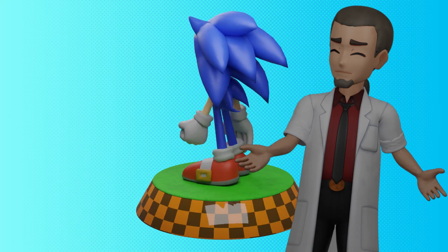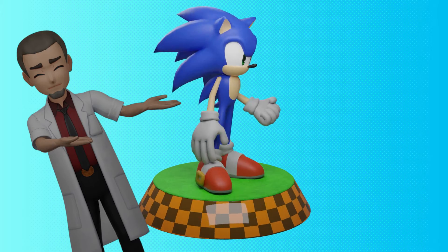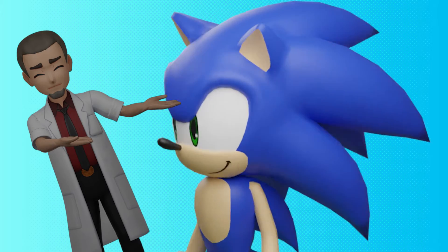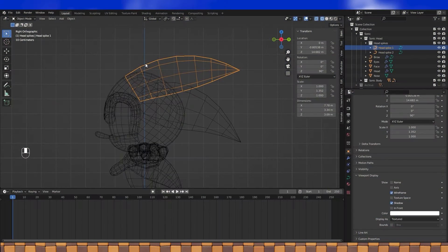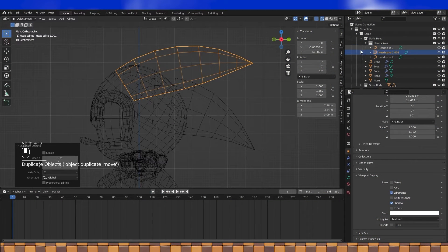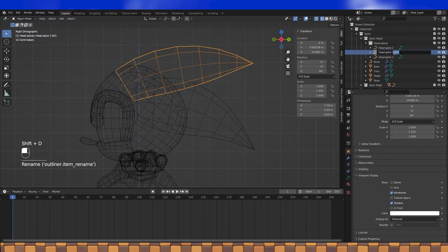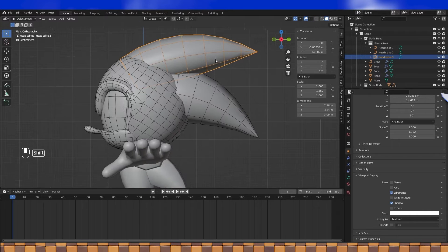Hey everyone! We're about to finish Sonic's modeling by continuing to add hair pieces and adding some ears. Shift D to duplicate this top strand, and it's going to be the top side quills or hair or whatever they are.